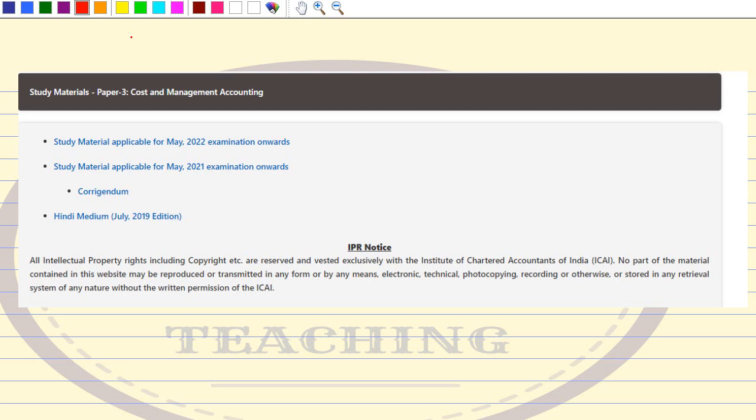Hello friends, I hope you all are doing great. This is an important update regarding your ICAI study material — Paper 3: Cost and Management Accounting, and Paper 8: Financial Management and Economics of Finance. The new modules for May 2022 have been released by ICAI on their website.